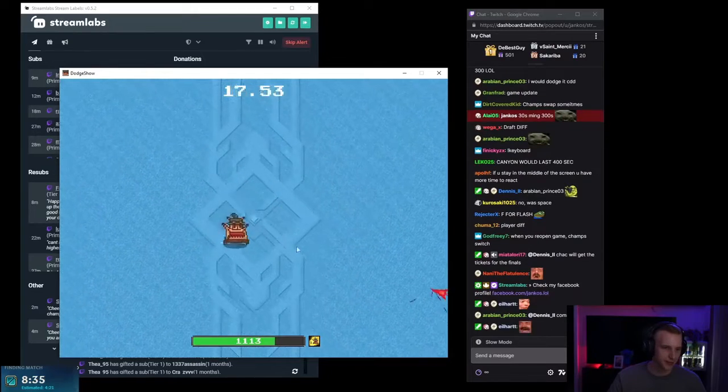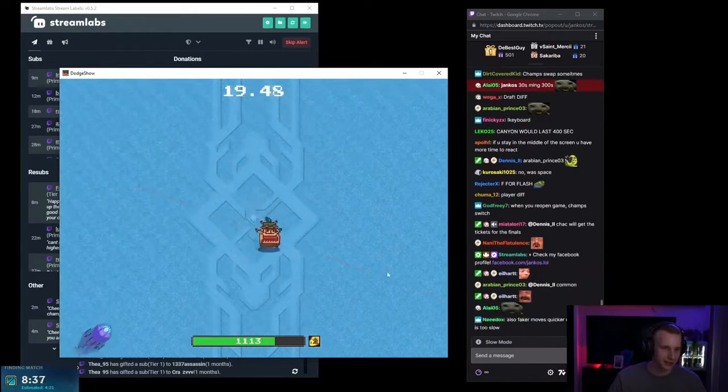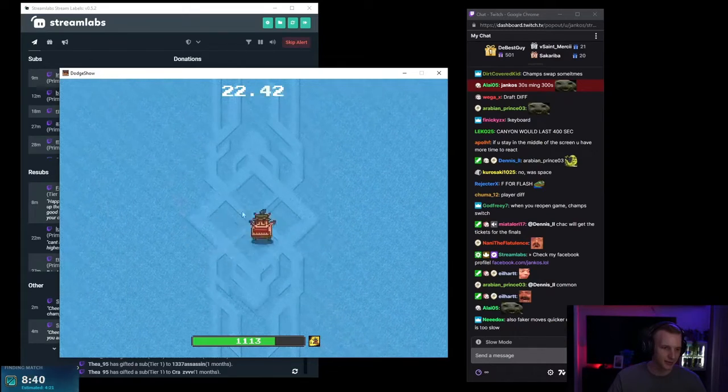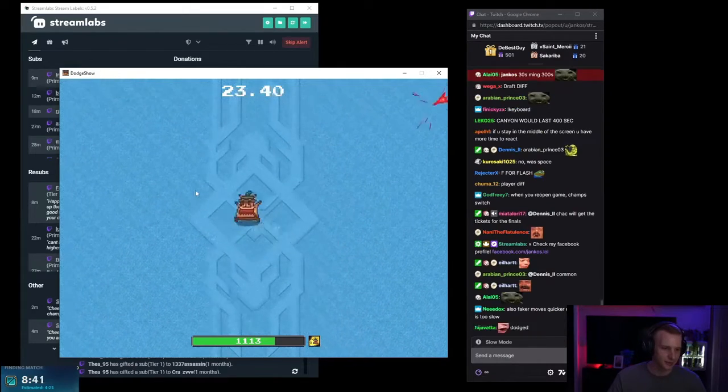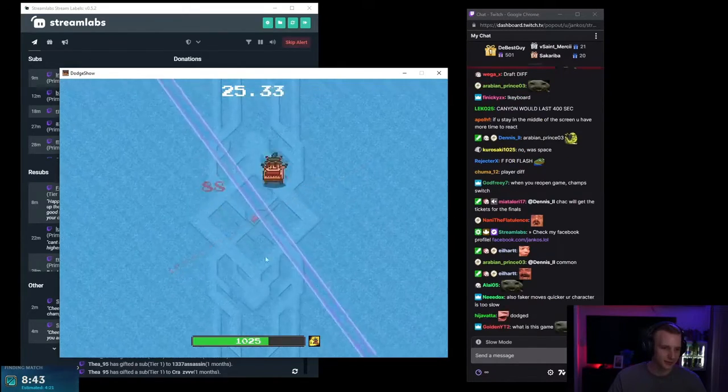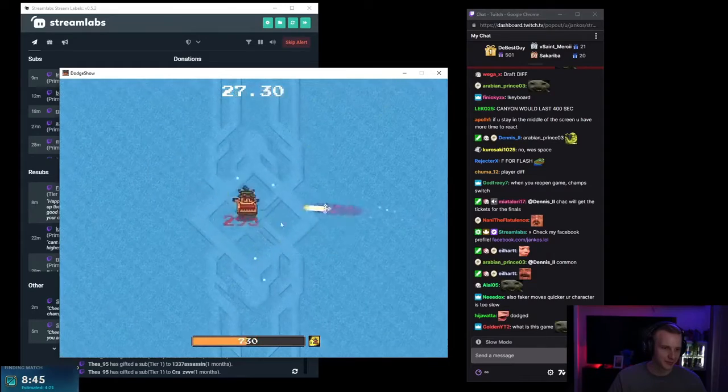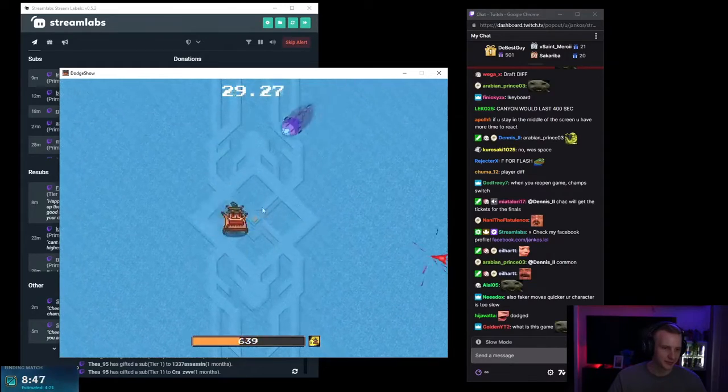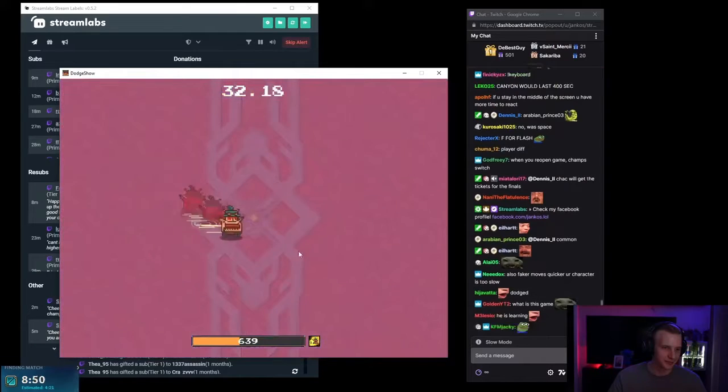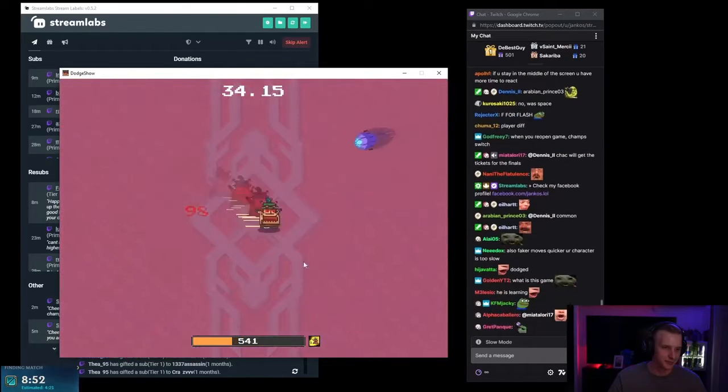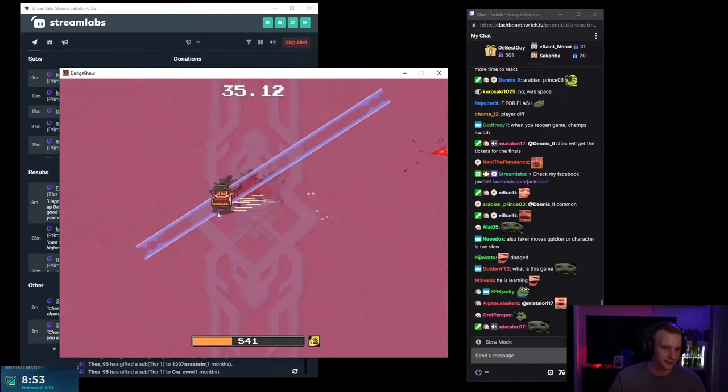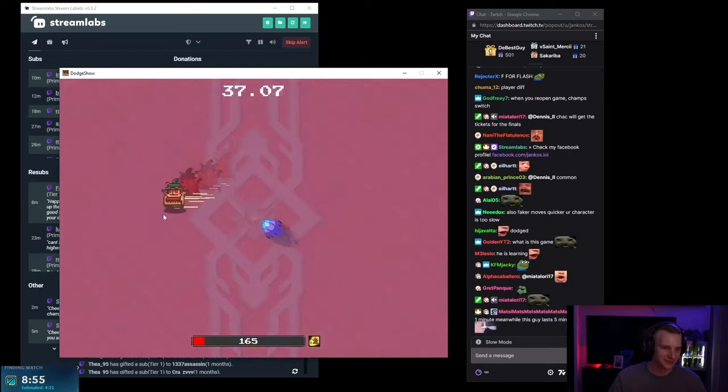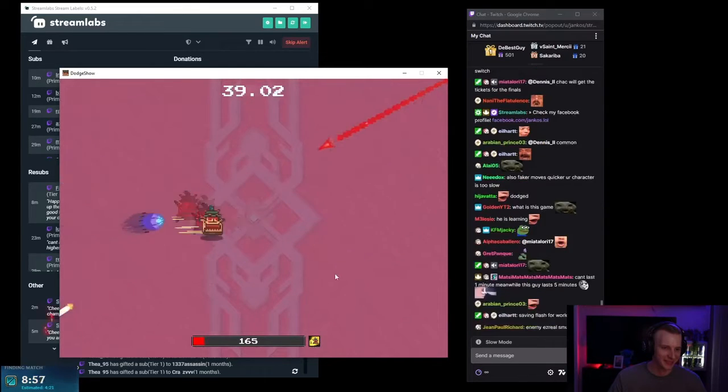I'm gonna get killed by every Ezreal Q. Like bro, I'm just gonna eat every Ezreal fucking Q and then Ezreal ults, Jinx ults.